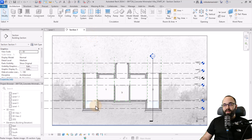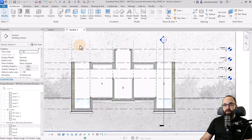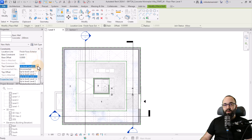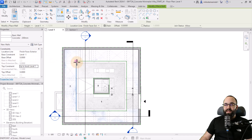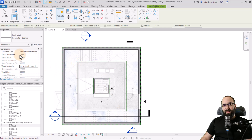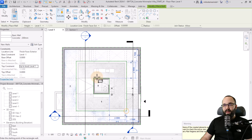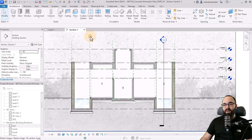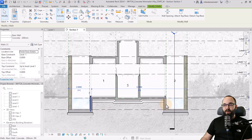Now let's do the inner walls — they're a bit thinner. Let's go again with the wall tool and pick out the 200 millimeter type. We're going to set this from minus one all the way to level one. Let's set the location line to finish face exterior and use the rectangle tool. After placing the wall, we get a warning saying it's not visible — that's okay. If we hit escape and open up the section, we can see that wall.